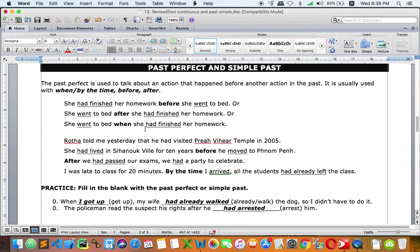Here is another example: 'Radha told me yesterday that he had visited Prairie Hill Temple in 2005.' So visited happened first, and told happened later. Another example: 'She had left Encinoville for 10 years before she moved to Phnom Penh.' — I think that should be 'she,' not 'he.' Before is used with past simple, and the main clause uses past perfect — that is the first action.